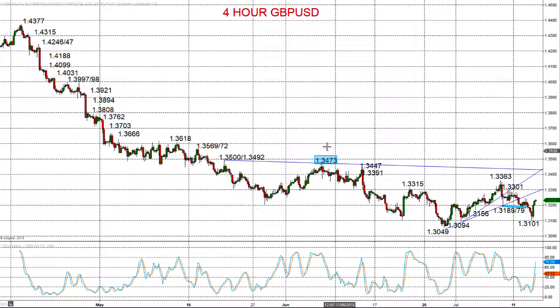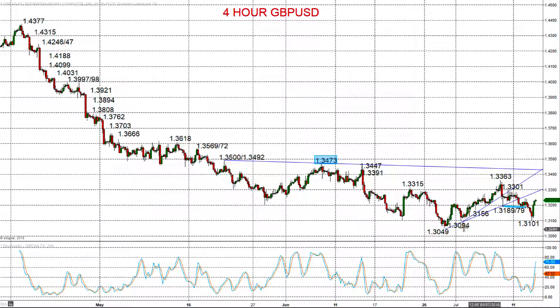Whilst below 134.73, with the market setting back from 133.63, we see the risk down for a challenge to the low here at 130.49, psychological 130, and potentially below into the second half of this month.